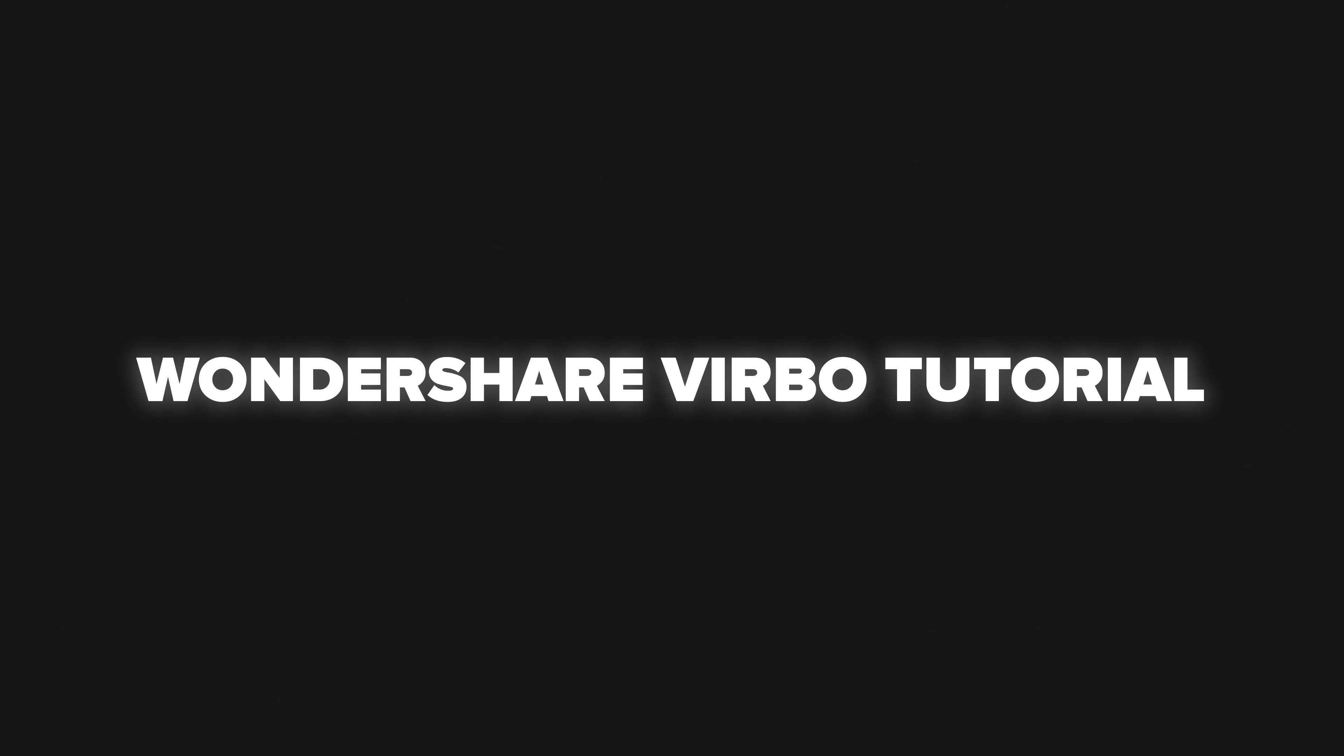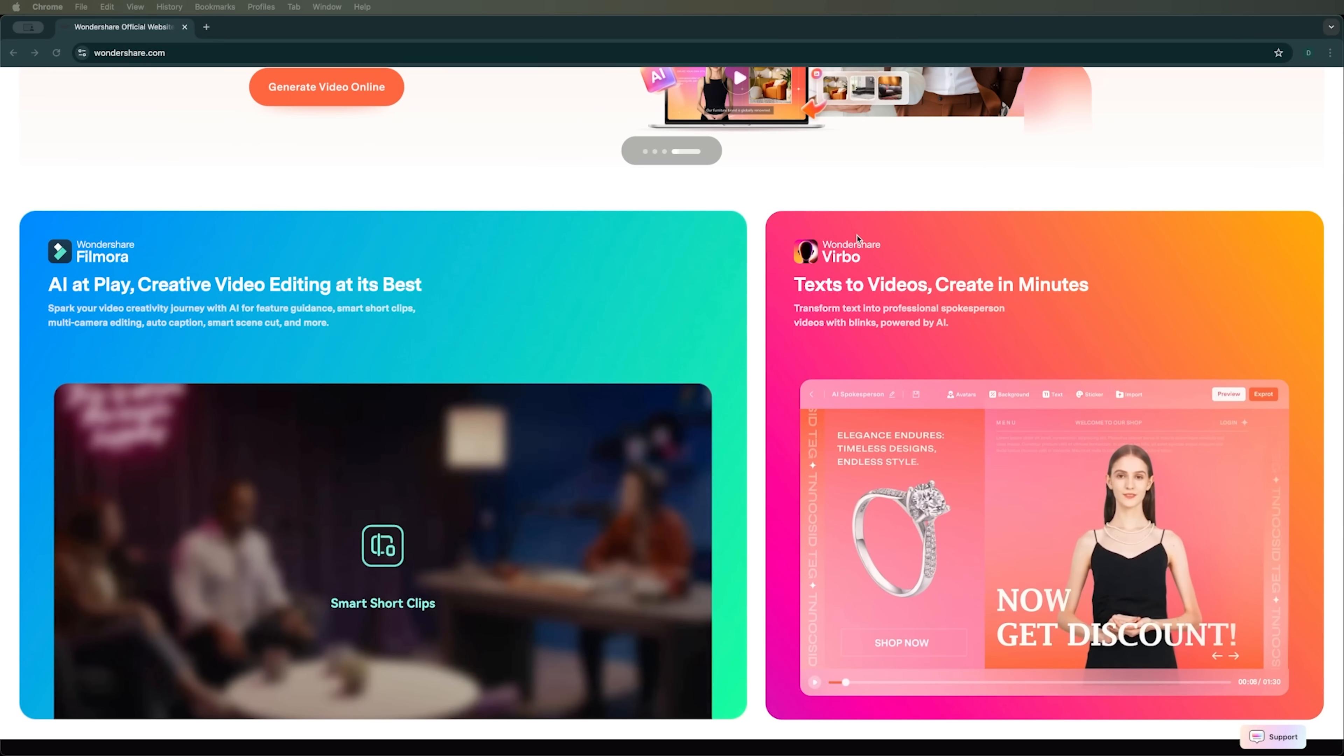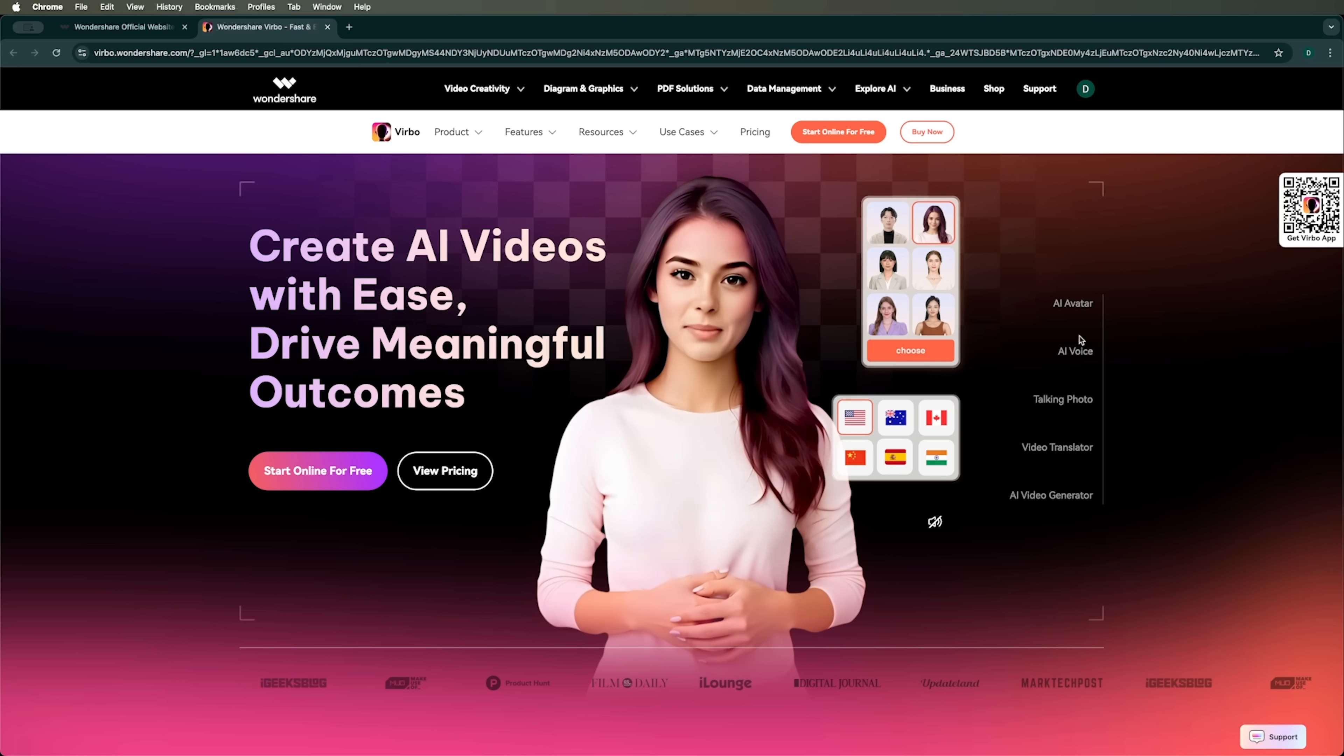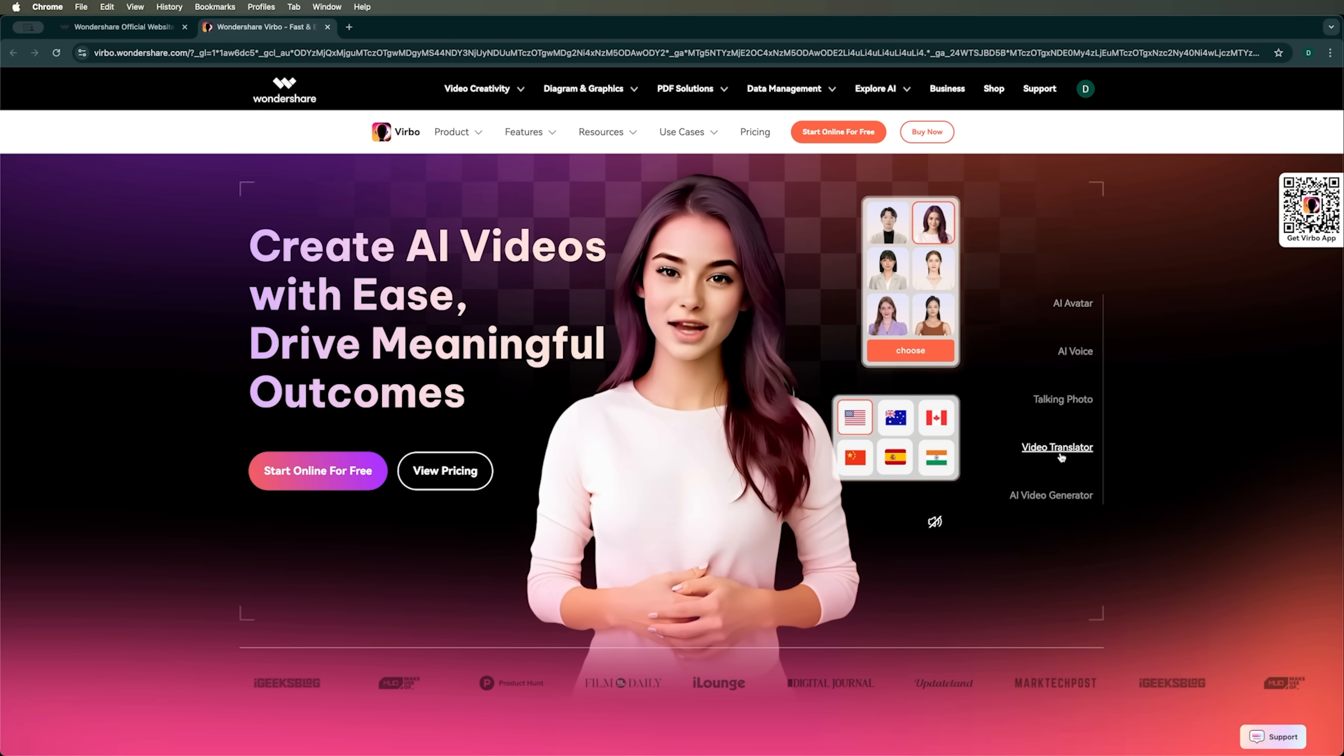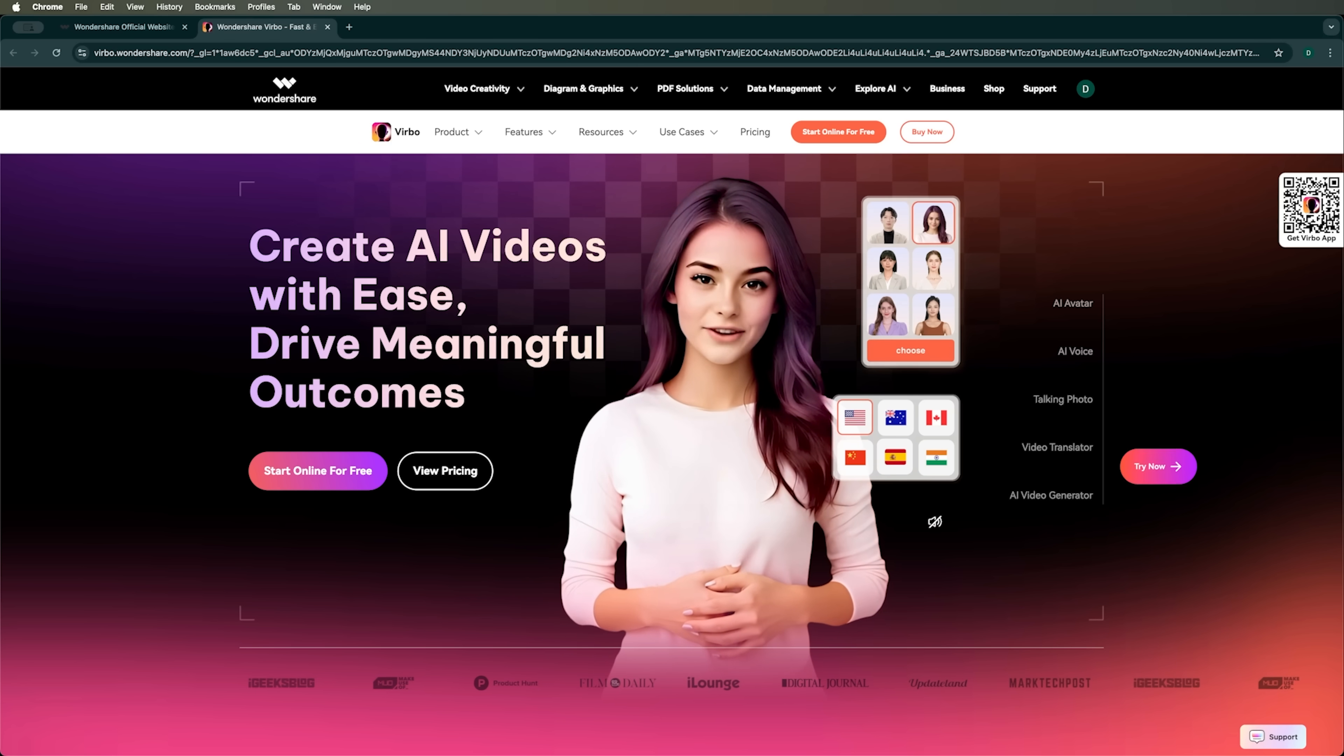Wondershare Verbo tutorial. So, if we want to create our own channel but don't want to use our voice or show our face, Wondershare Verbo is here to help. It's software that lets us create our own AI avatar and use it in your videos and on your channels, along with AI-generated voiceovers. You can also make talking photos and translate videos into any language. That means we can run multiple channels with the same content but in different languages.